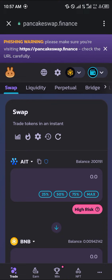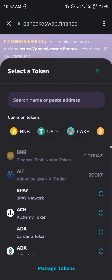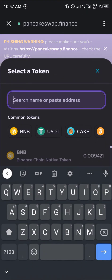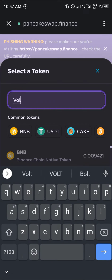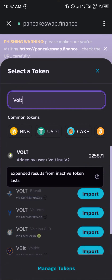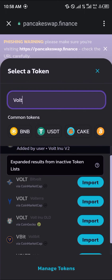Our next step is to simply click on this and search for VOTEINU — V-O-T-E-I-N-U. And then as you can see, VOTEINU version 2. That's what we're working with.